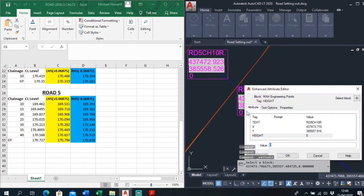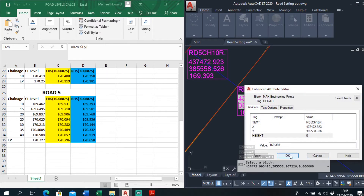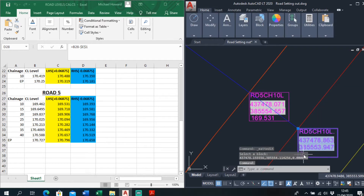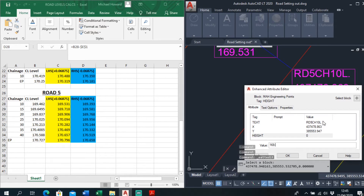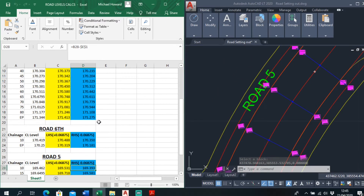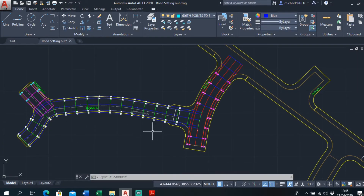Chain is 10 right, on road 5 which is chain is 10. Right-hand side, which is 169.393. And it will be the same for the profile — 169.393. Just go to the left-hand side. Change to the left, which is 169.531. Just double-click on it, 169.531. And it's just a matter of going around all of these and just filling them in with the information from the long section. And I'll just do that quickly and I'll come back to the video once I've got them typed in.